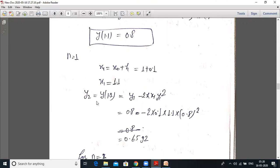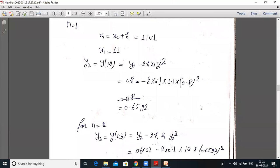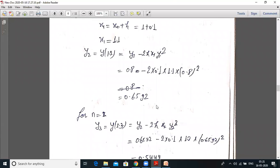Putting the values: y₂ = y₁ − 2·(0.1)·x₁·y₁². With x₁ = 1.1 and y₁ = 0.8, we get y₂ = 0.8 − 2(0.1)(1.1)(0.8²) = 0.6592. Note: you must have a scientific calculator for these calculations.